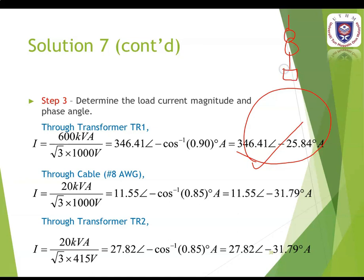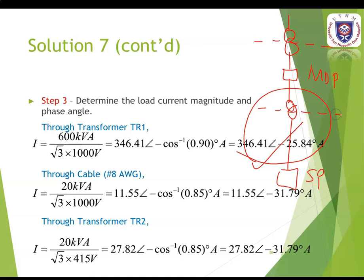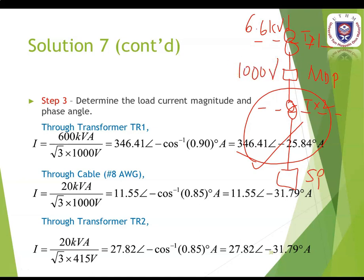The system has the main distribution panel (MDP) and service panel. We have two segments: TX1 and TX2. The system voltage is 6.6 kV, then 1000 volts, and then 450 volts. For the transformer we consider 1000 volts, and for the cable 8 AWG we also consider 1000 volts. When going through transformer TR2 we consider the secondary voltage which is 415 volts.